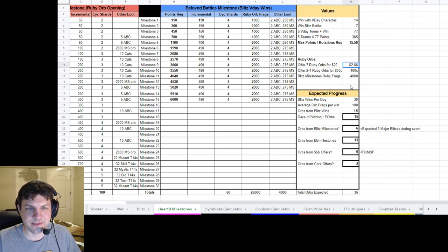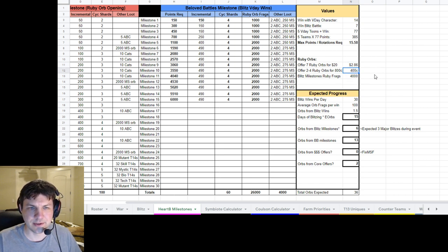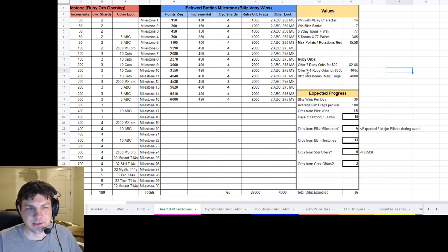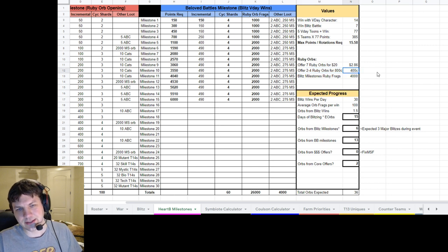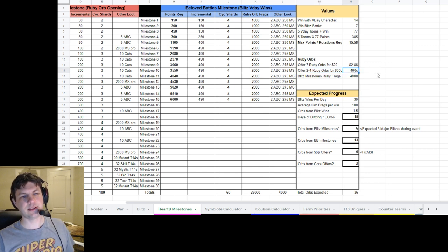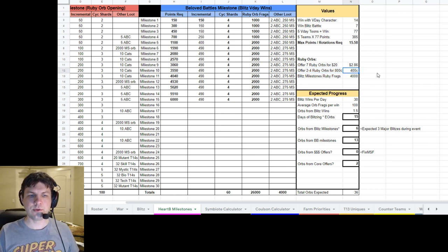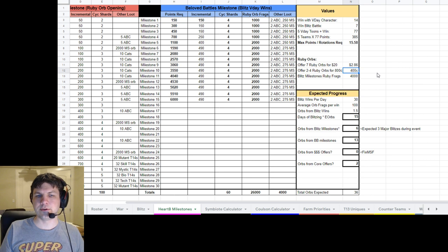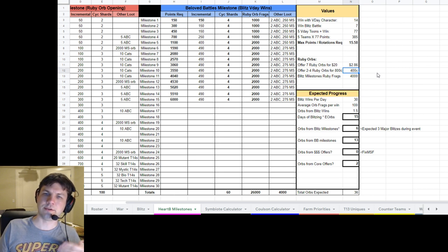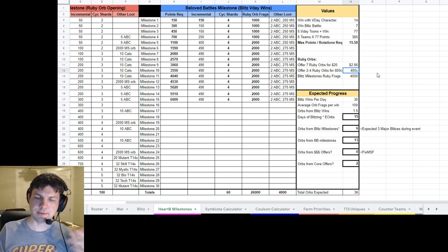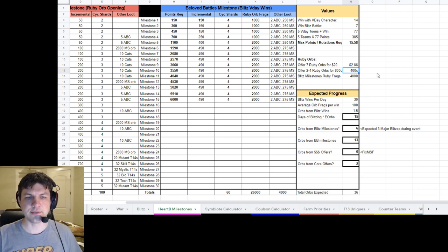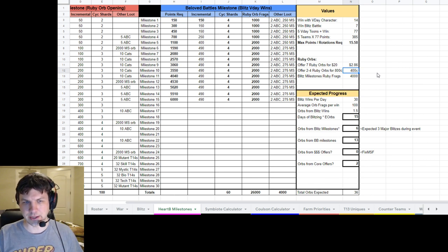I'm not really a big fan of buying orbs right now. But if you want, there actually, and I was considering this one, there's an offer to get two to four ruby orbs for 800 cores for the in-game currency that you earn through the game. And so I was thinking I might try that.